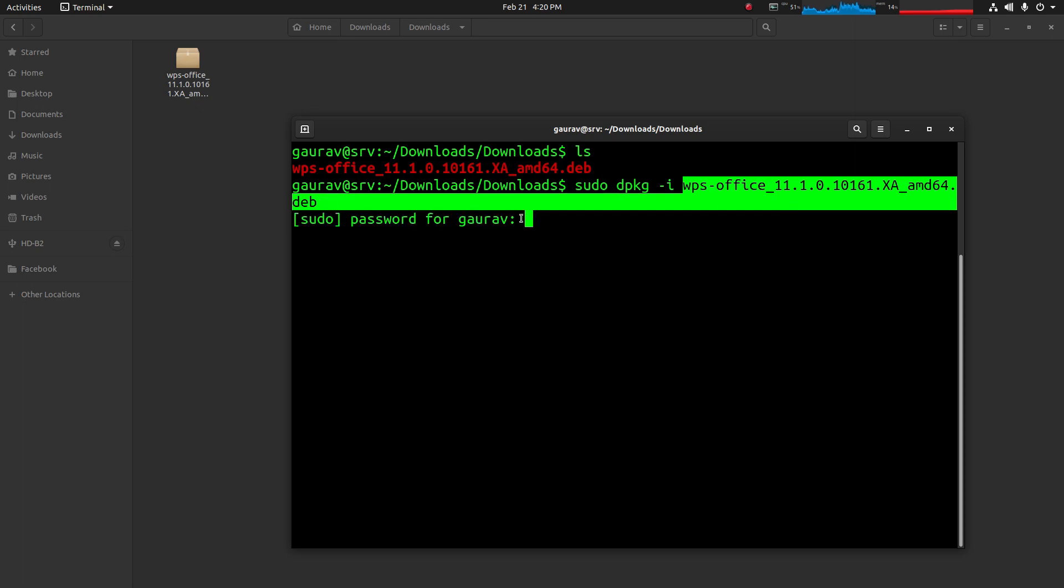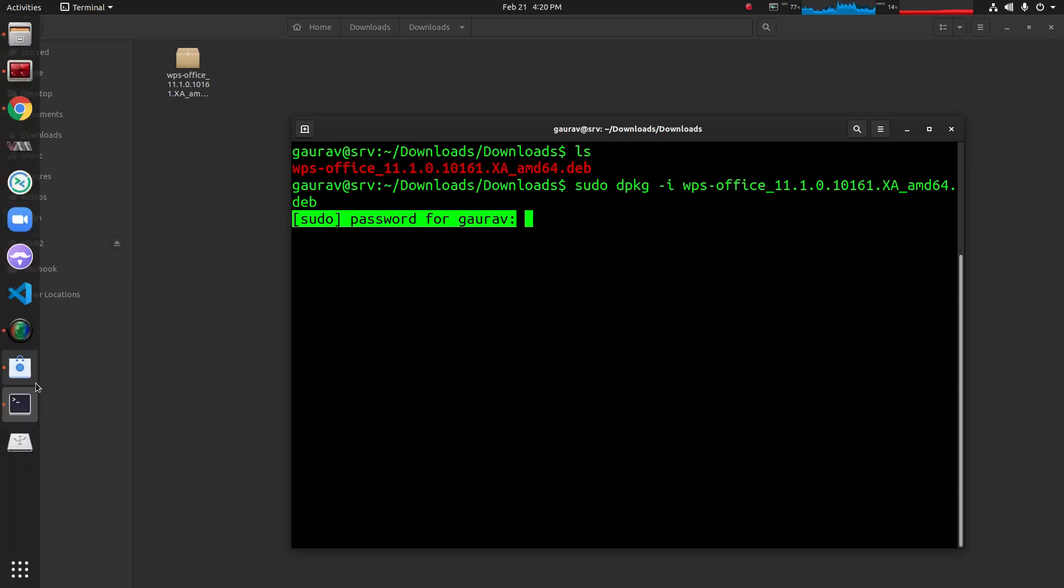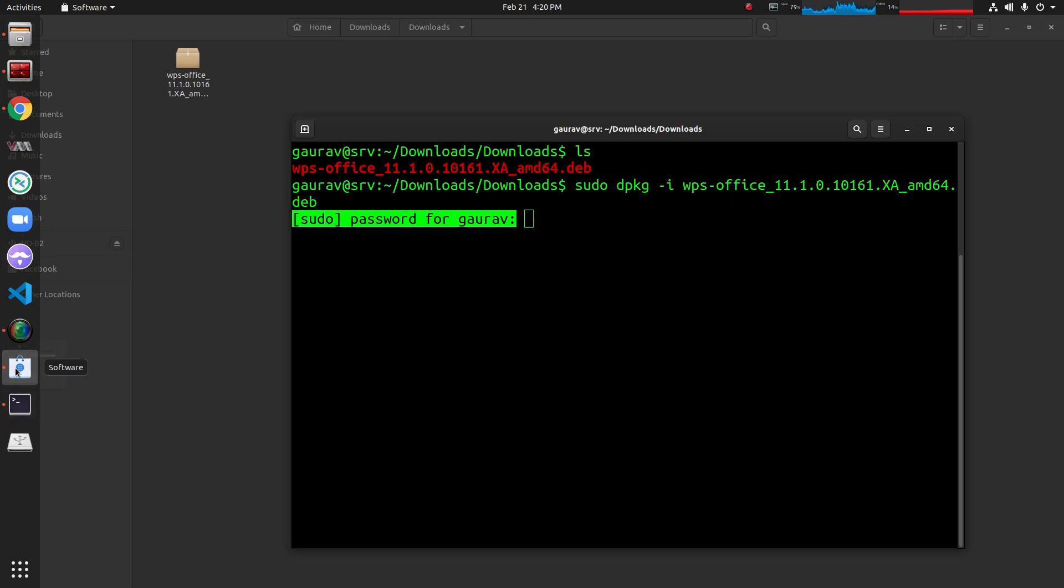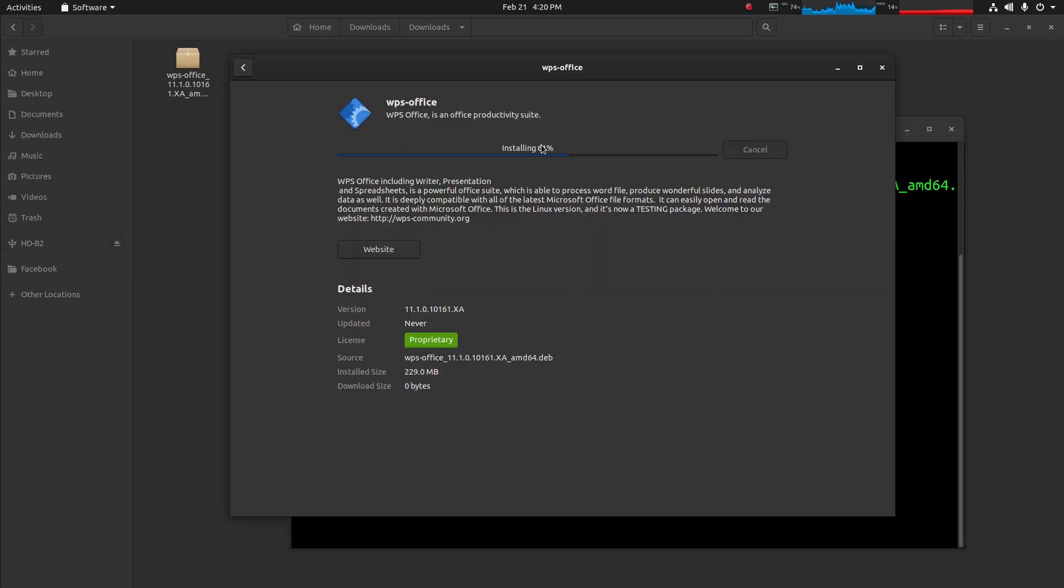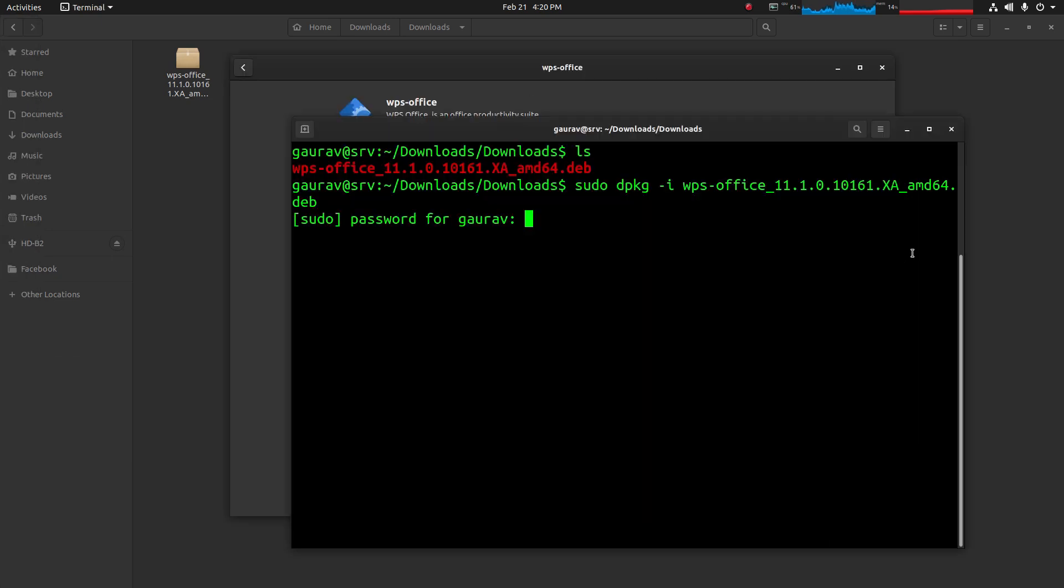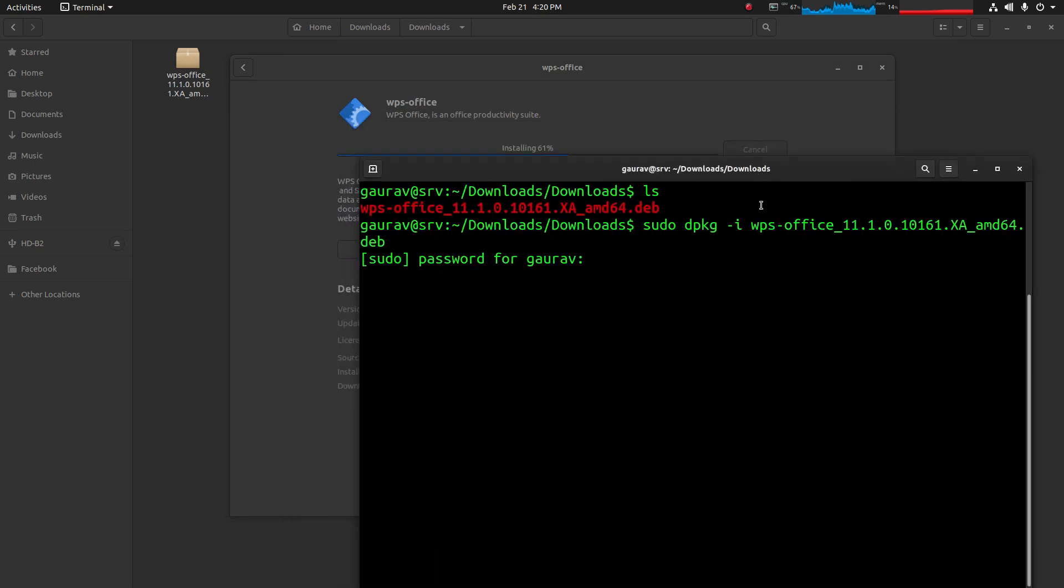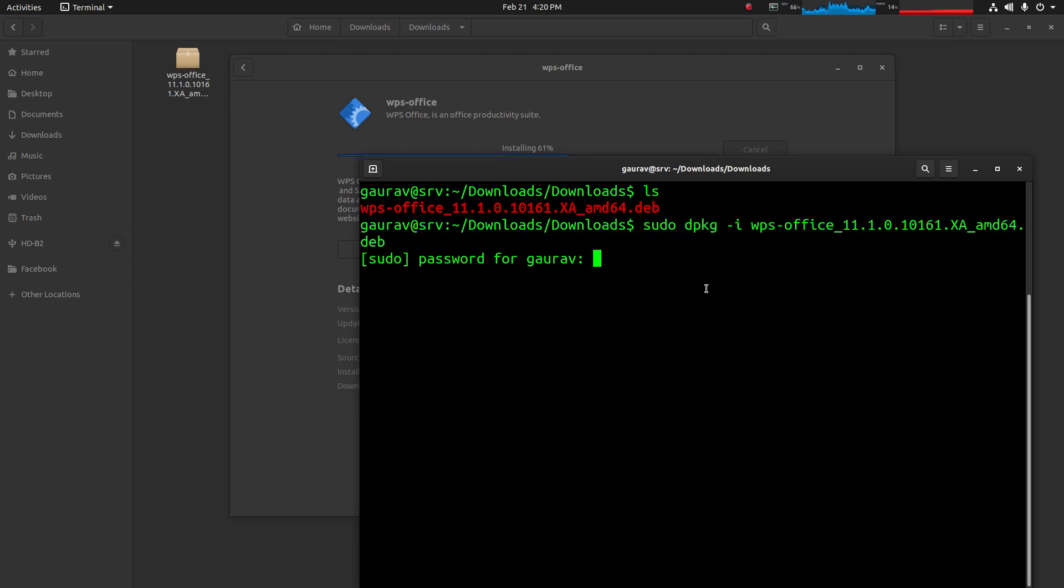It will ask you for your sudo password. Once you provide it, it will start the installation. As I have already installed it through the GUI, I'll not do this installation, but this is another way to install any debian package.